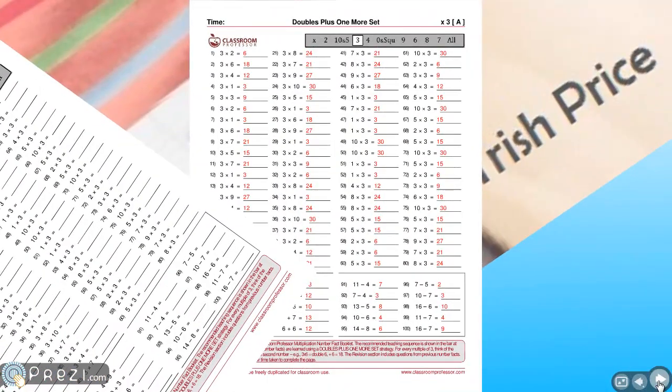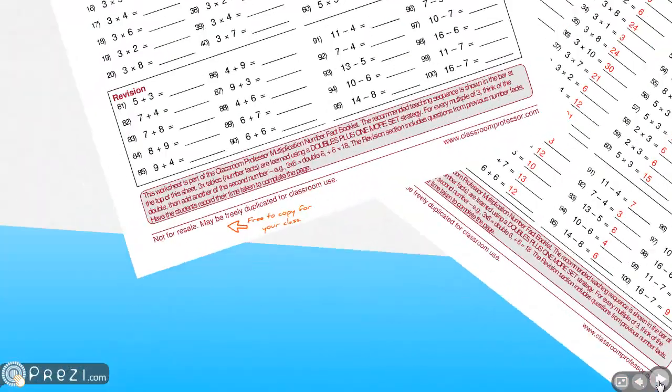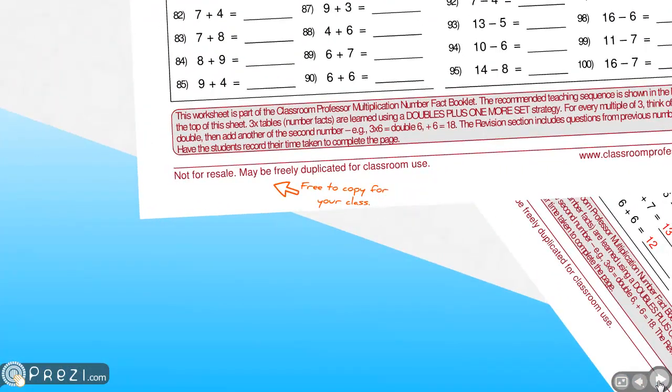There are answer worksheets too. So you can print off a booklet and you can get the children to mark their own work by calling out the answers. I get the children to call it out and that saves my voice. Don't forget, they're all free to copy as many times as you like for your class.